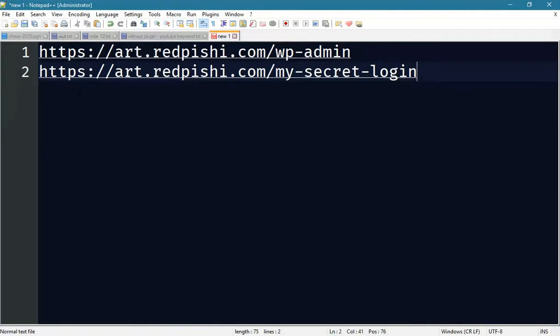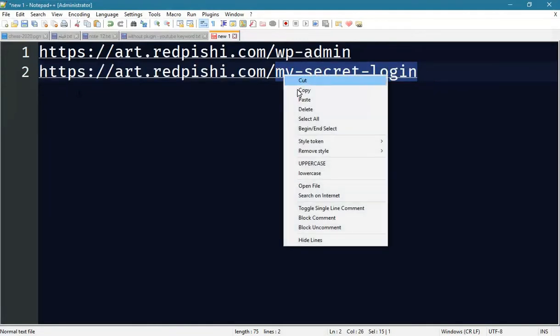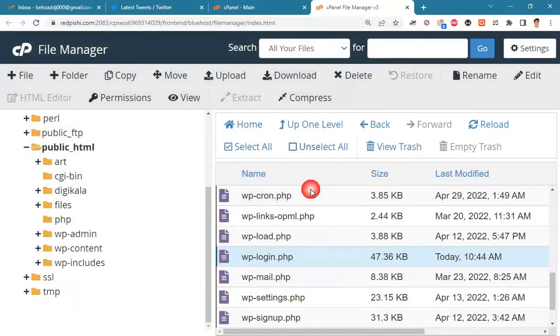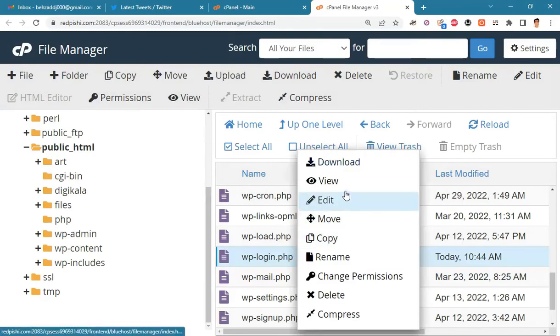Rename the wp-login.php file to your liking. I change its name to mysecretlogin.php. You can name it your cat's name, your postcode, or etc.